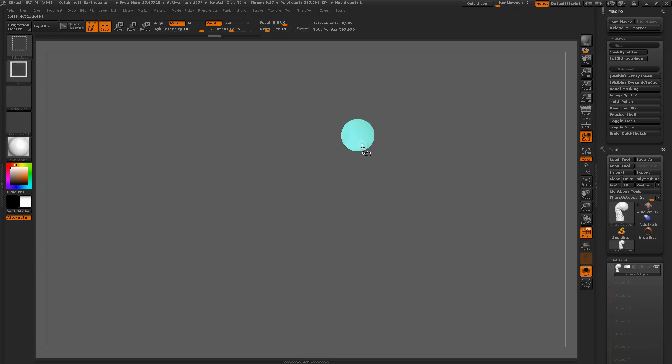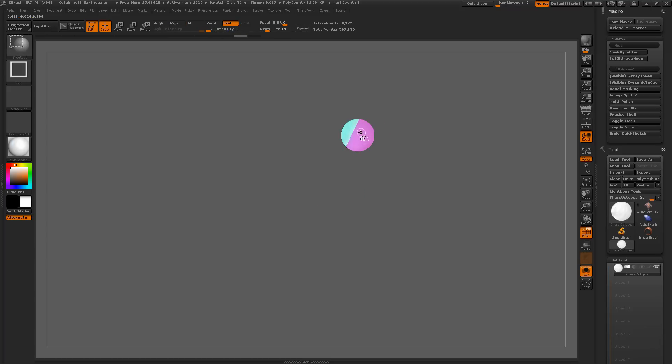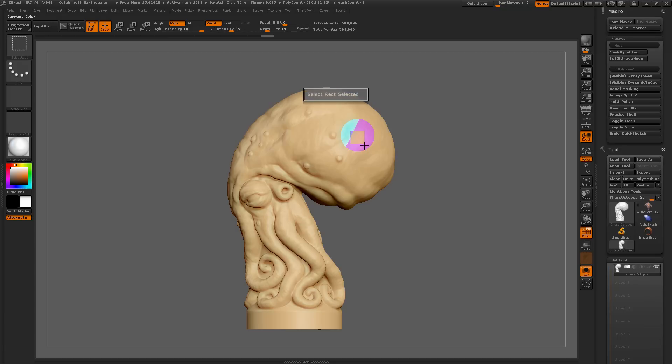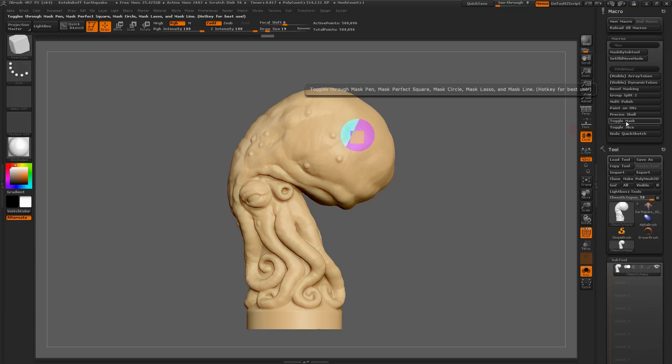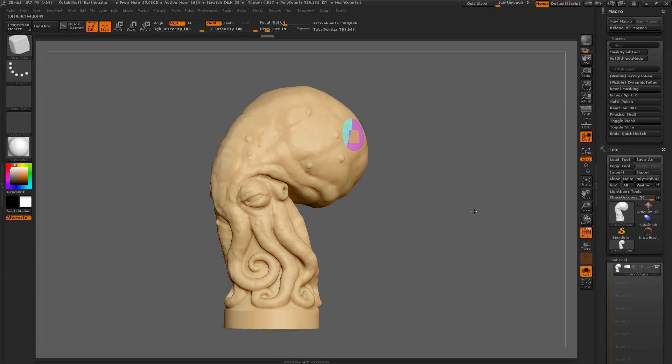Hit my hotkey again. Now, I've got select rectangle. I can hit hotkey again. I've got slice line. You can just come through and see all the different ways you can kind of just use that to your advantage, just quickly cycling through those slice brushes. That's all these two toggle macros are doing. They're just cycling through the different brushes instead of having you to come over here and select them like so.